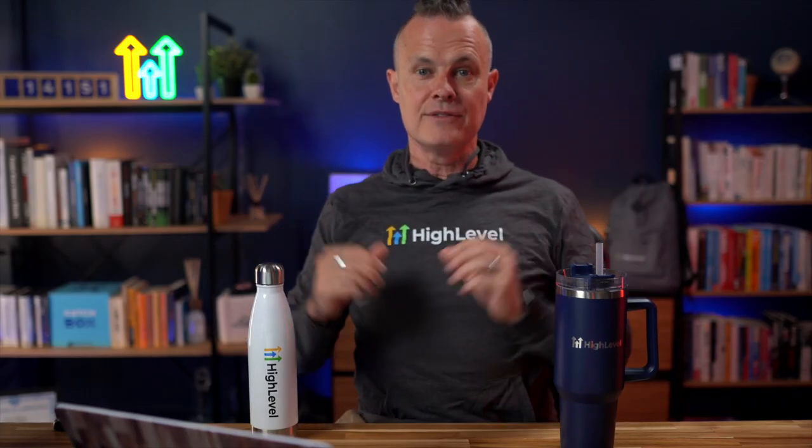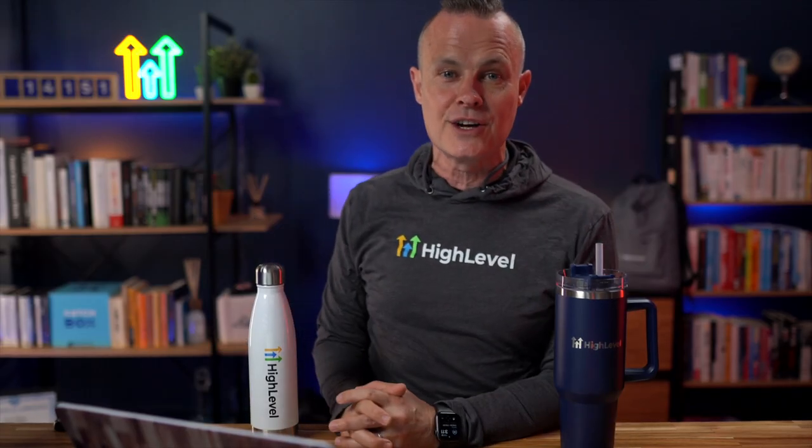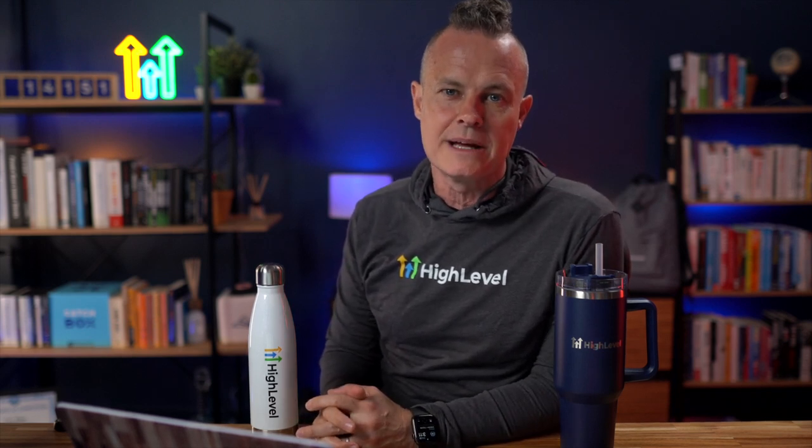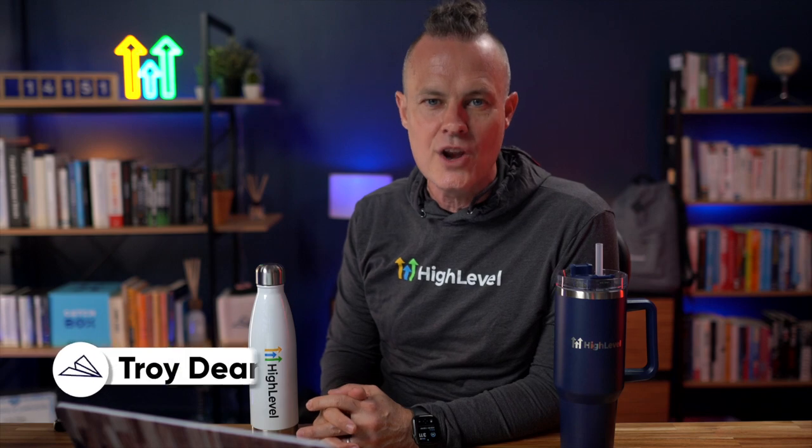This video is sponsored by HighLevel, but they have no say over the content. Obviously. I'm simply sharing this stuff because HighLevel has been a game changer for my business, and I know it will help you too. Alright, I hope you found this helpful. I'll see you in the next video. I'm Troy Dean. Let's get to work.